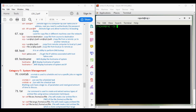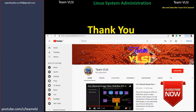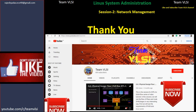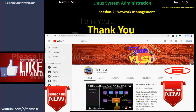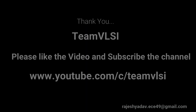So in this way we have covered all the commands related to network management — not all, but most of the important ones. In the next session we will look at system management. Thank you for watching this video, please like the video and subscribe to our channel.